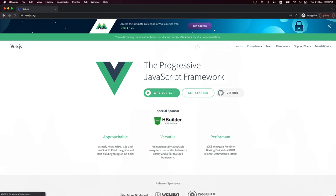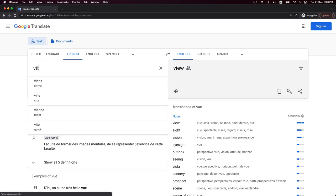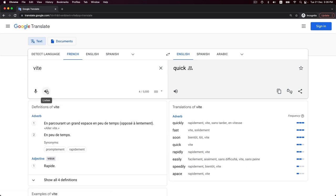Interesting story — Vue is 'vue' in French, which means a UI view. And Vite is also a French word for 'quick'. So you have to pronounce it as 'Vite' in French, not 'Vite' or 'Vite' or whatever.